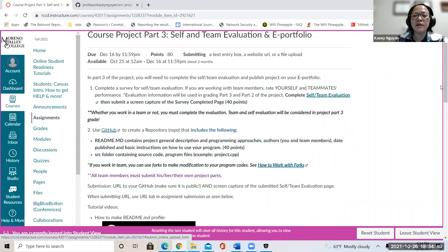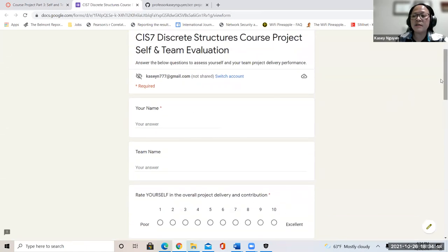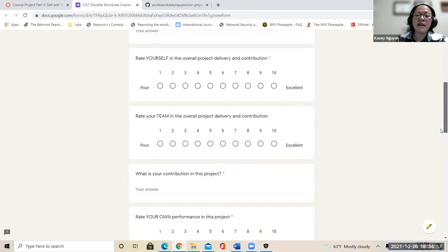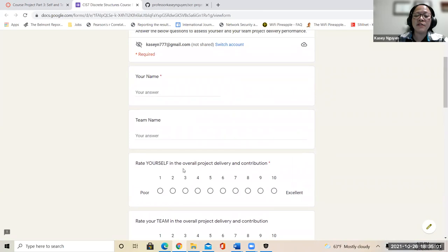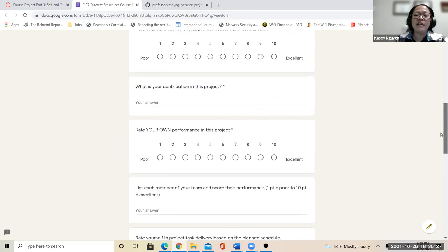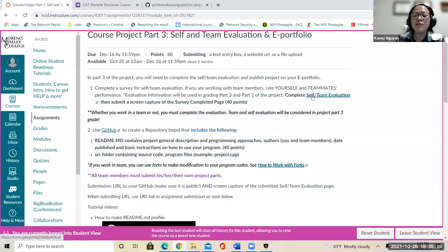Let's take a look at your team evaluation. This is the team evaluation — just go through and answer the questions. Put your name, your team name, and if you're working with multiple people, put their names and what you would rate them — a score between one and ten. I do read this when I grade your projects. If somebody doesn't do anything in the group, that person gets a very small amount of points compared to the ones who did everything. This is to be fair for all the contributions you put into the project.